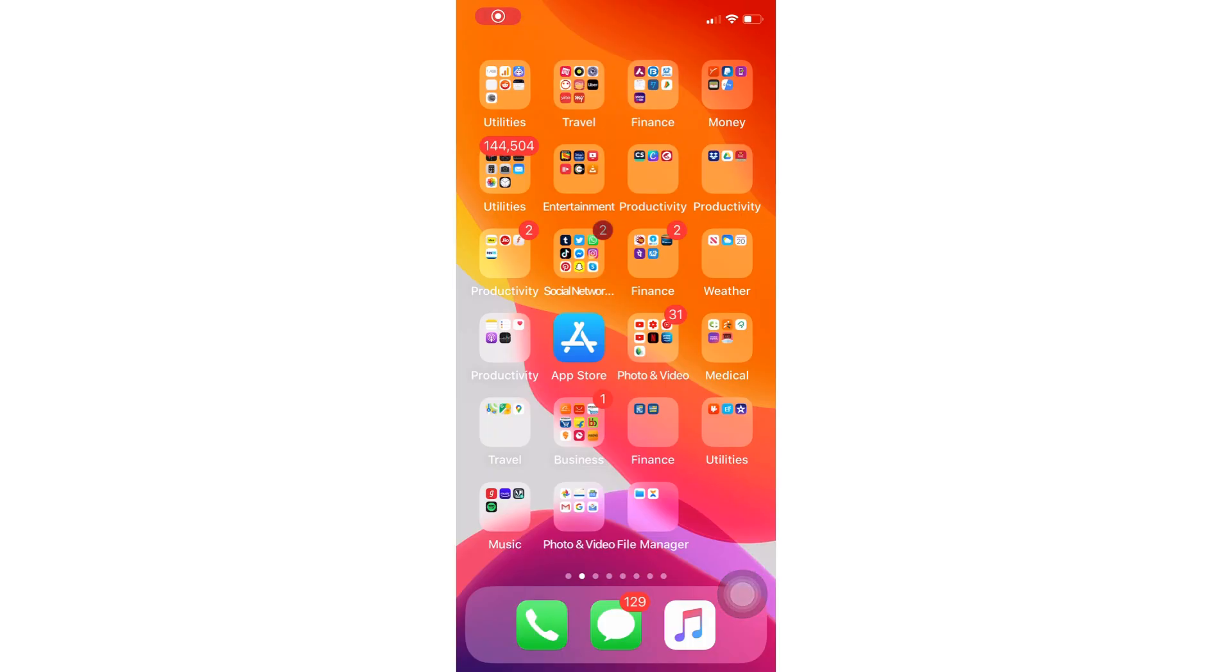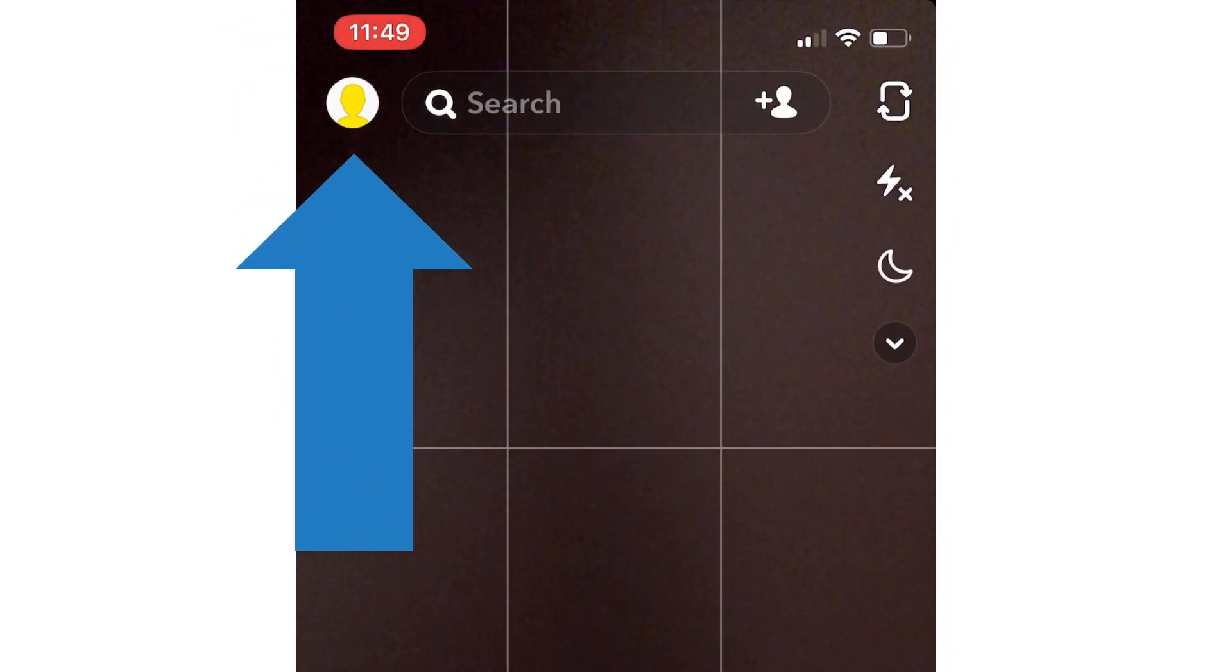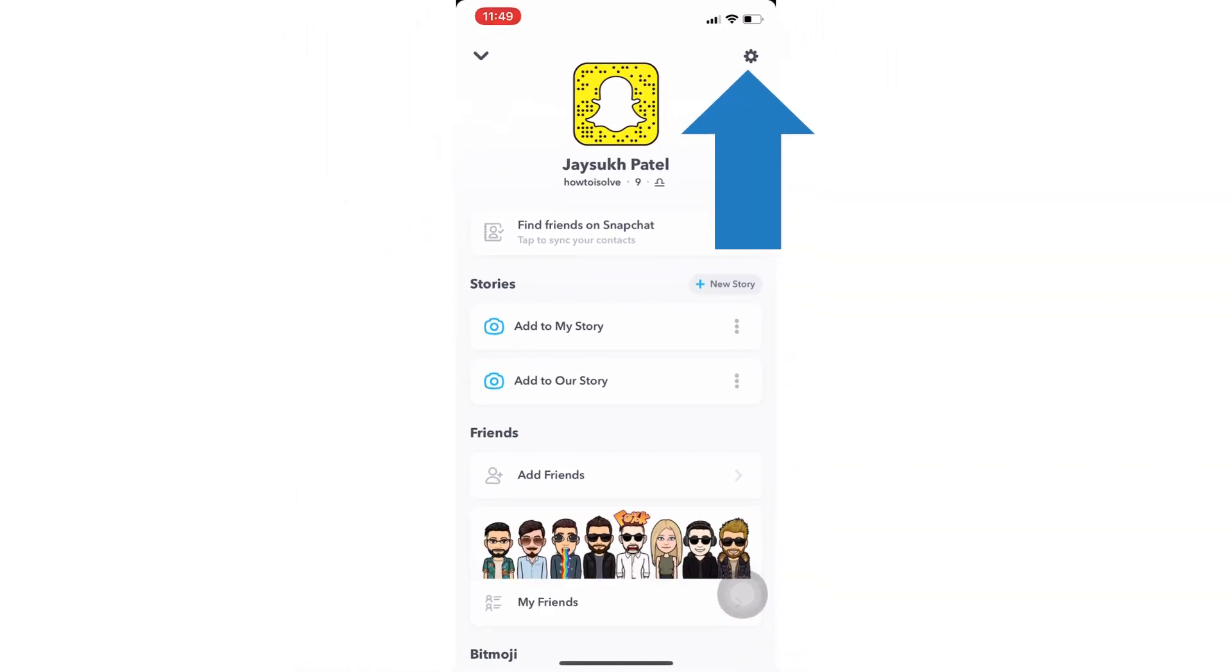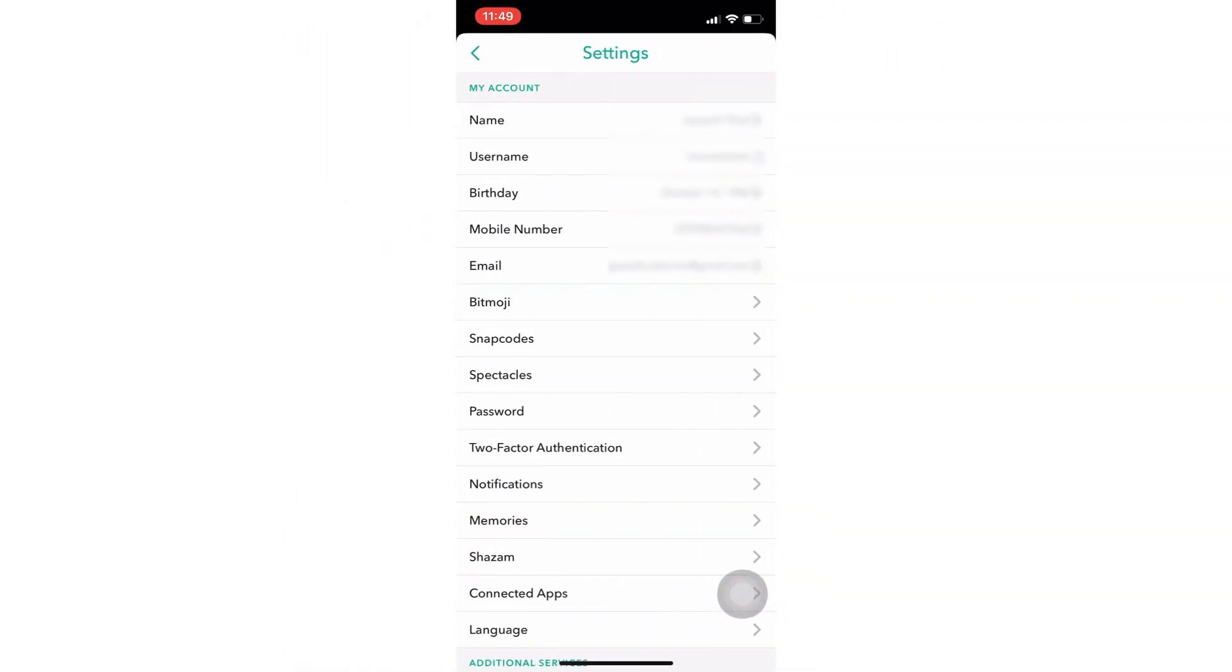First open Snapchat app and tap on profile icon at the top left corner. Now again tap on settings gear to find all Snapchat settings.